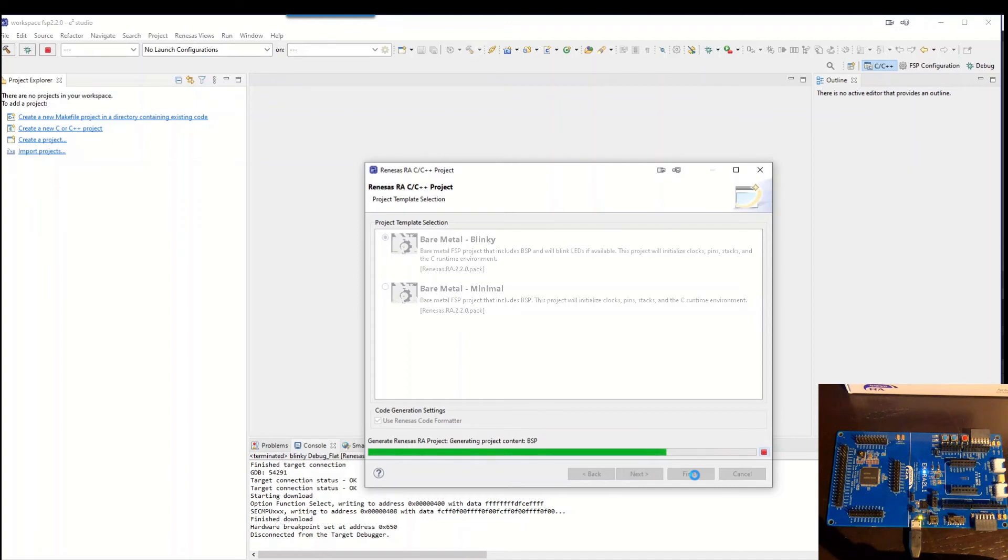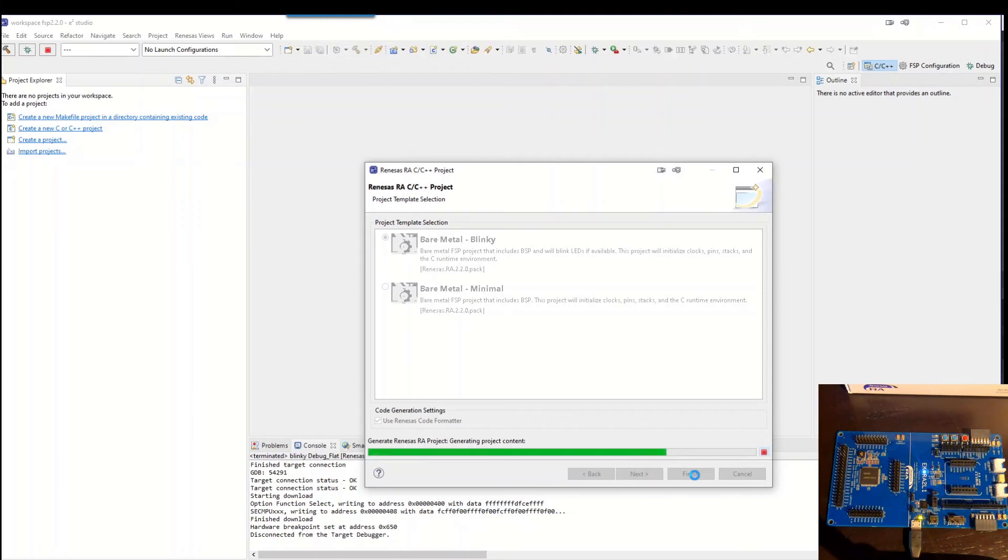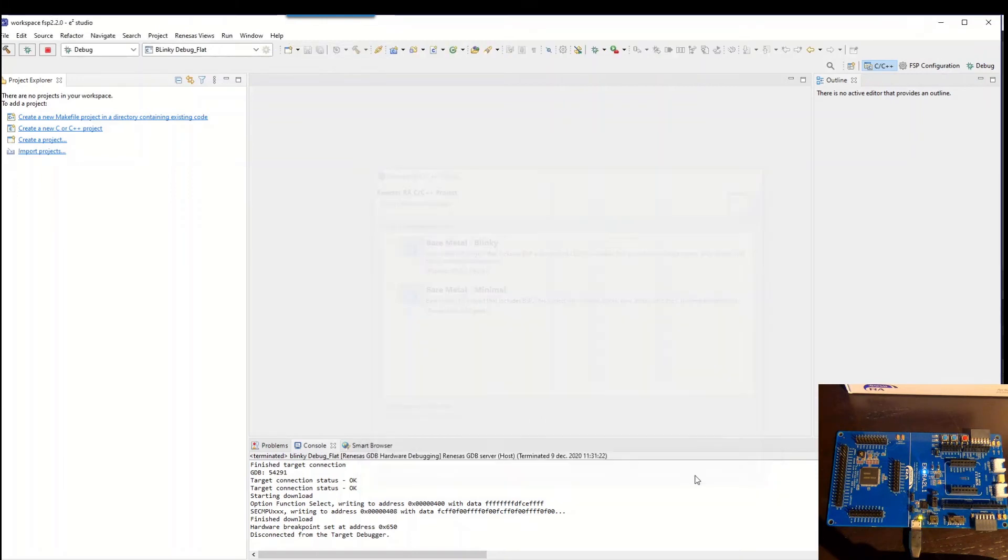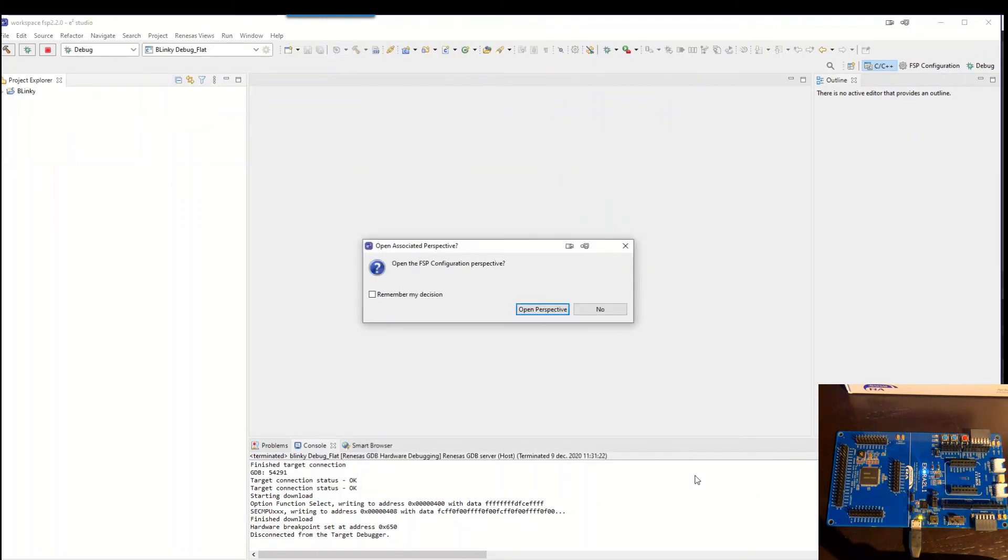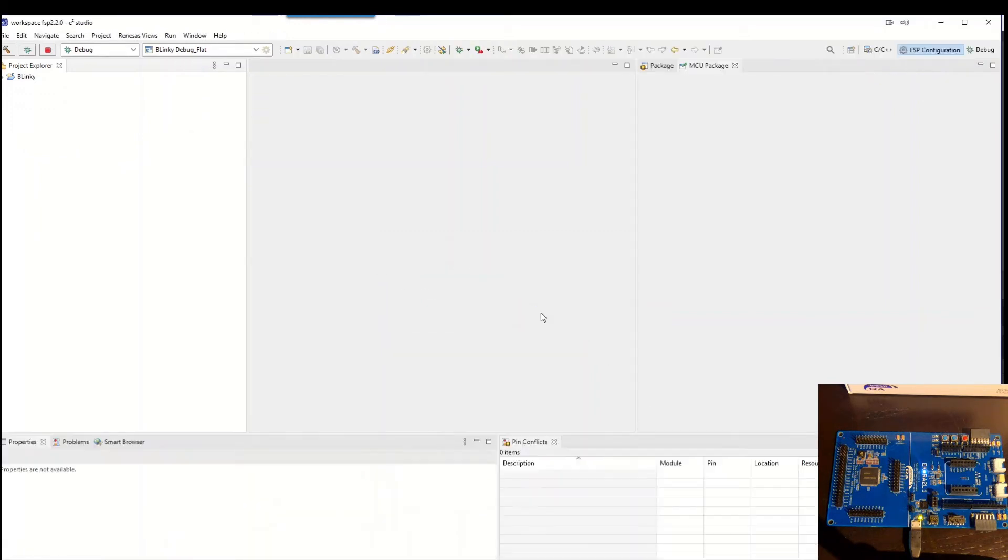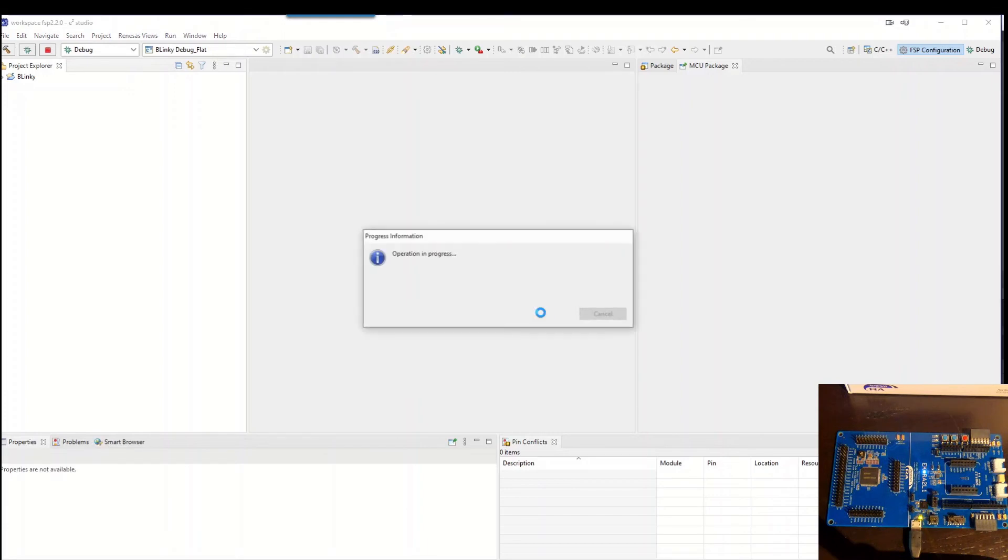So it started to generate all the files needed and setting up the project. So it asks for which perspective we want to open. So we just hit enter. So it's open up the FSP configuration perspective.